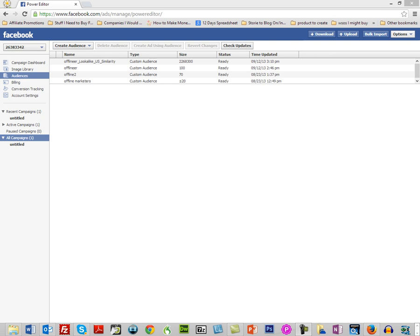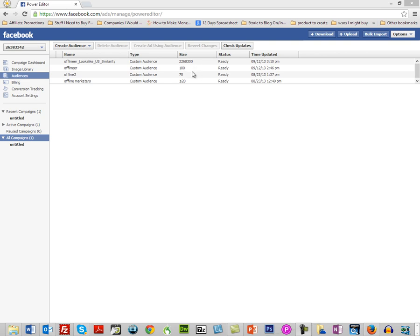Now, as you recall, we have this lookalike audience which we created from the audience that we uploaded with email addresses. So what Facebook did was it went out and created an audience of two million people. Now I'm highly doubtful that that audience is going to be as targeted as our custom audience.